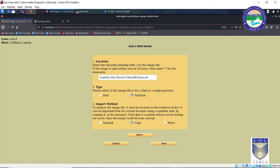To analyze the image file it must be located in the evidence locker. We don't have a physical evidence locker — we are simply performing this on a virtual machine. So I will copy the entire evidence and perform all analysis on that copy. It is always better to select the Copy option to make sure you don't end up making any modifications to the actual evidence drive.